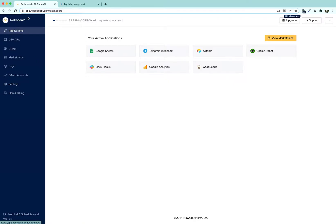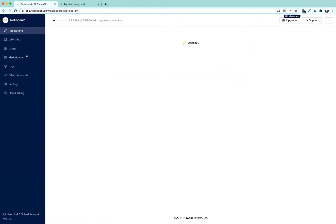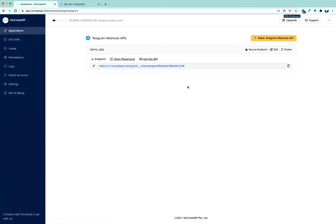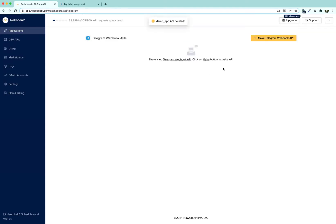We are going to log in to the no-code API dashboard and after that click on Telegram Webhooks. If you do not have it in applications, you can find it in the marketplace and click Activate. You are going to land here — I am going to delete my previous endpoint which I created just now to rehearse.